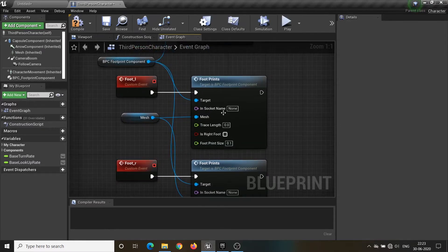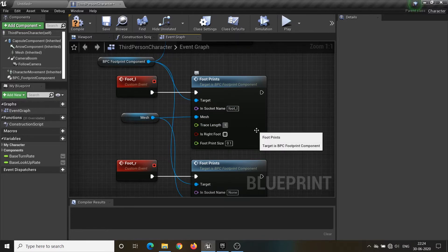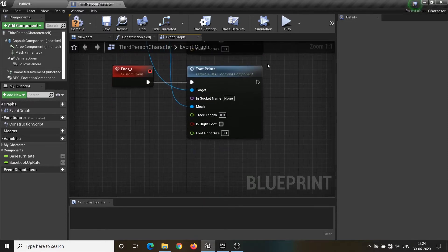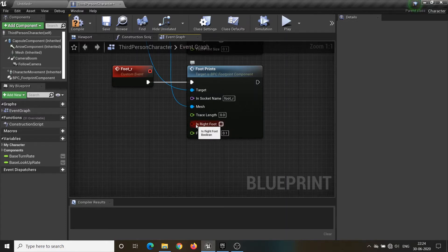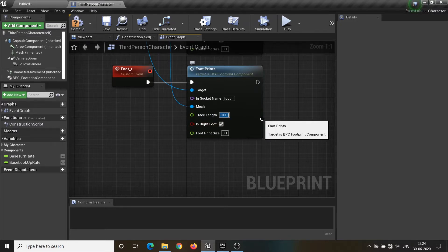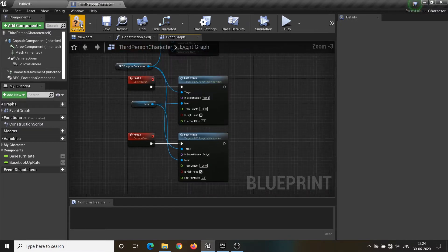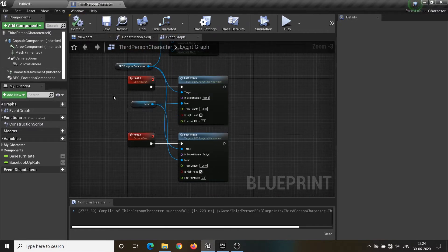The socket name should be the name of the bone of the leg. Check 'Is Right Foot' to true on the event of the right foot, set the trace, and we are done here.